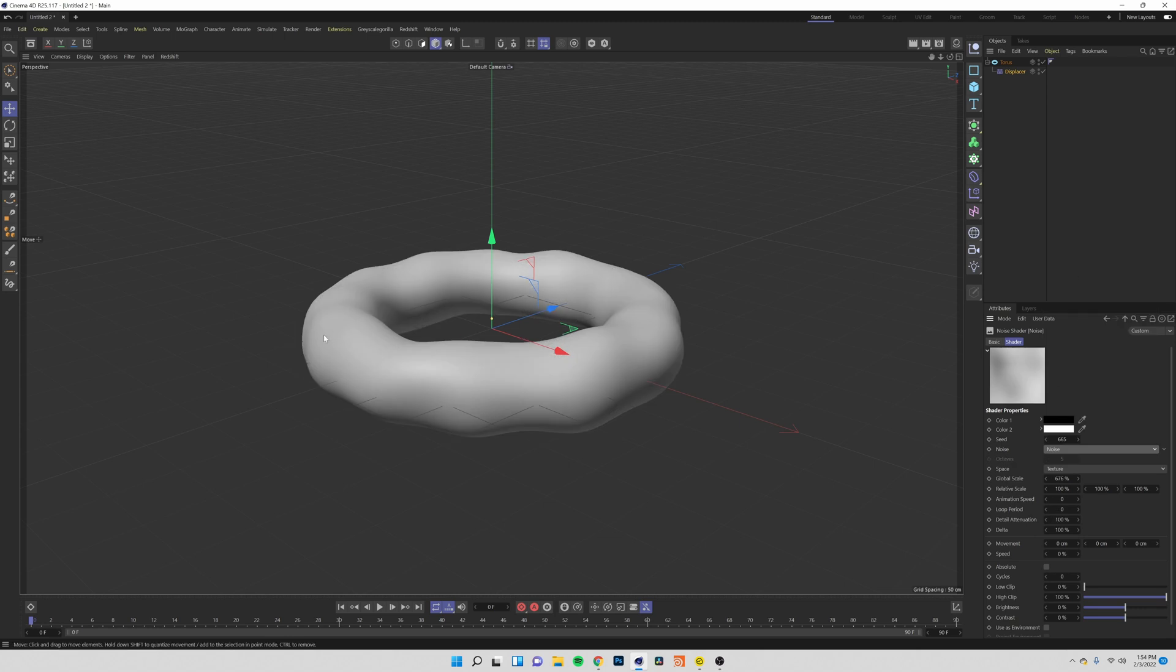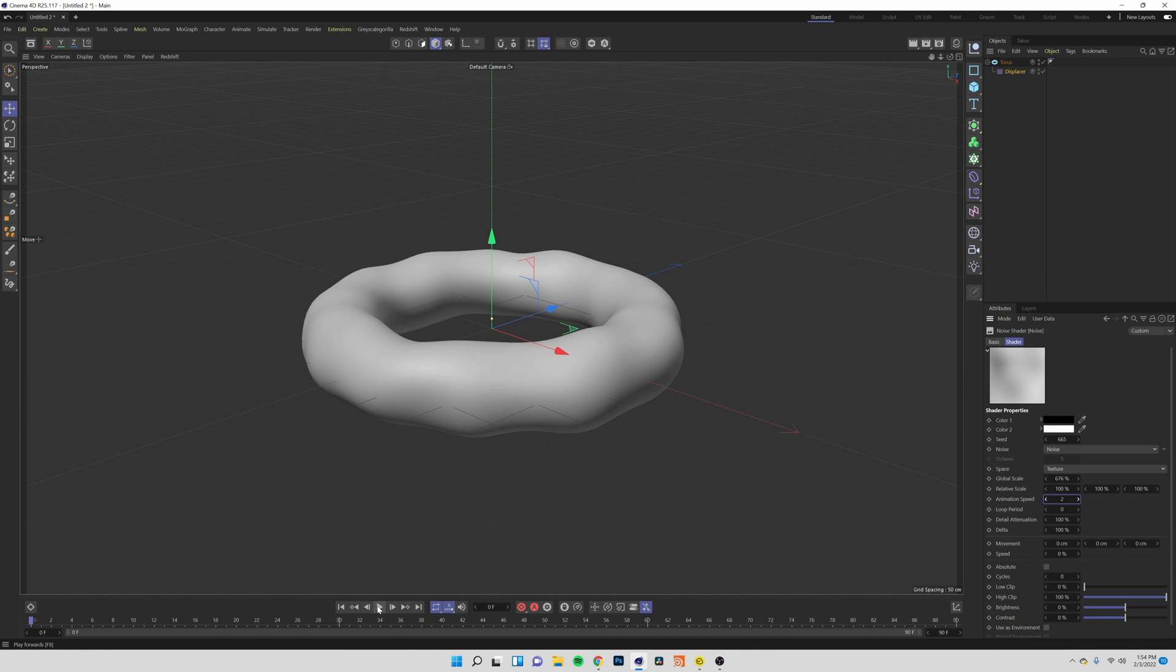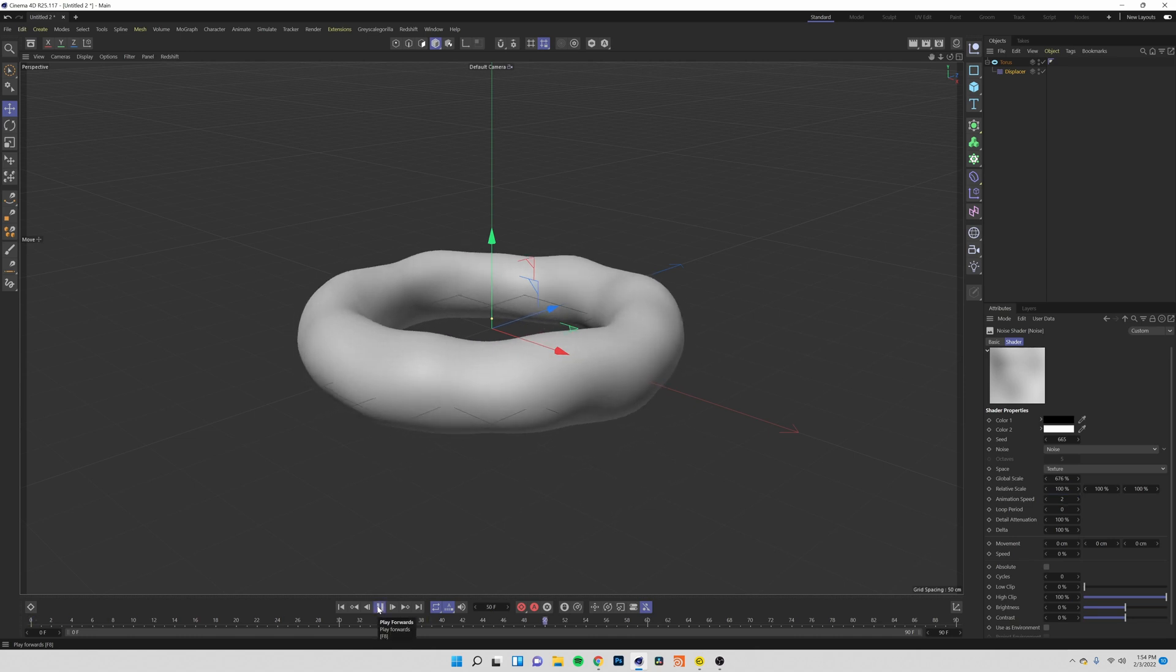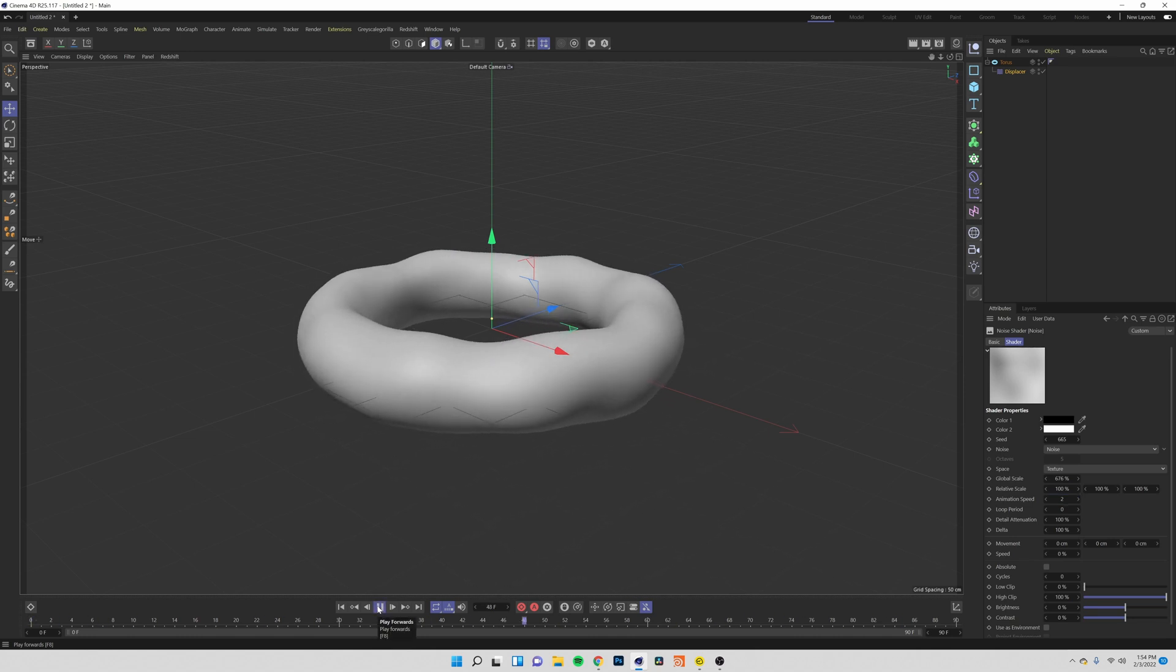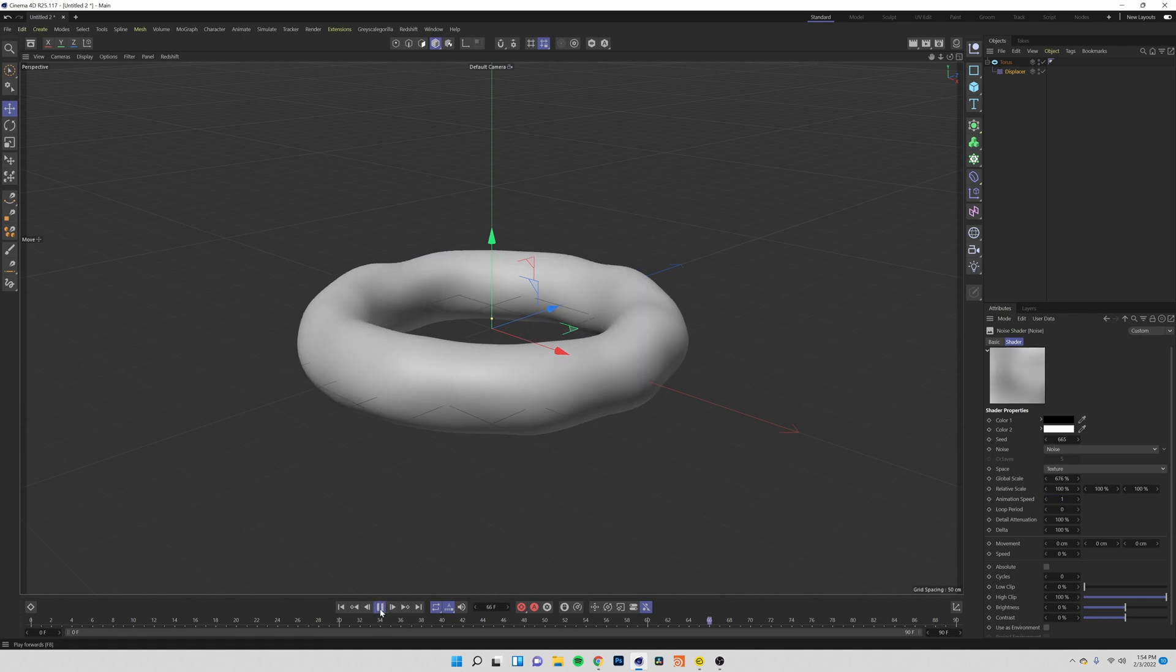Now we need to animate this and luckily there's a very easy way to do this by coming over to our animation speed and setting it to whatever you want. I'm going to come over here and play through this to see how this looks now. This is looking good but I think I want it to go a little slower so I'm going to take this down to one. Now we have a very smooth liquid animation.